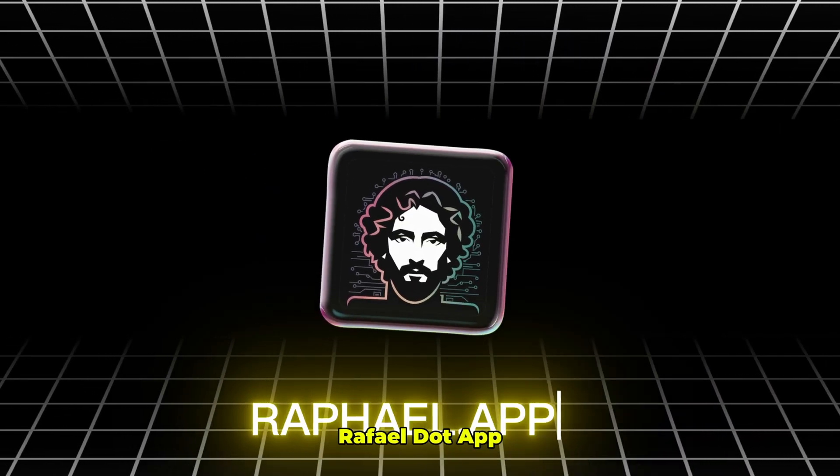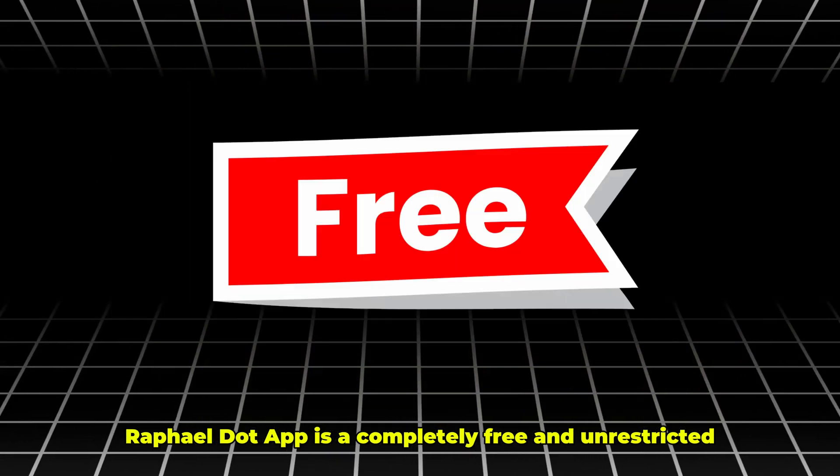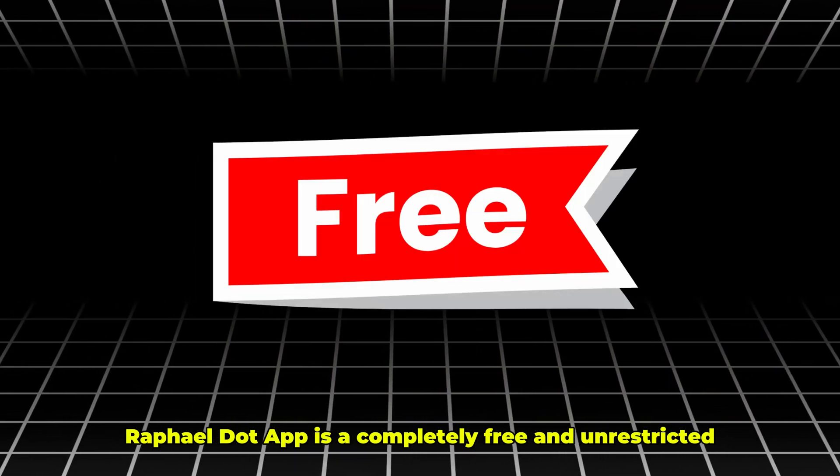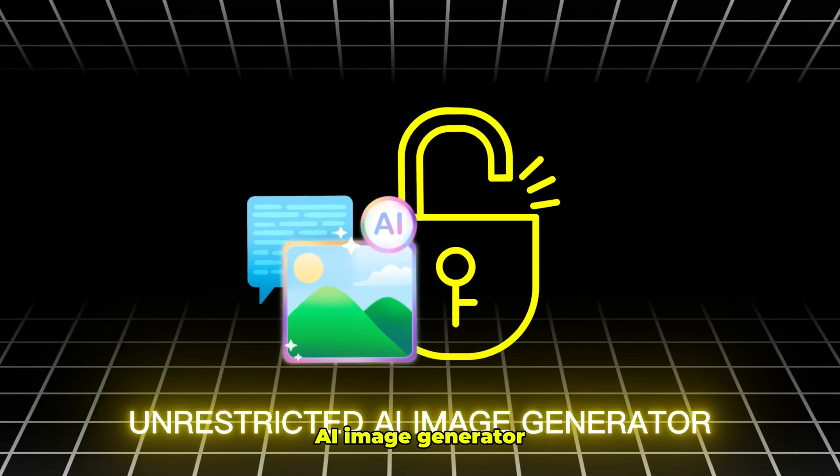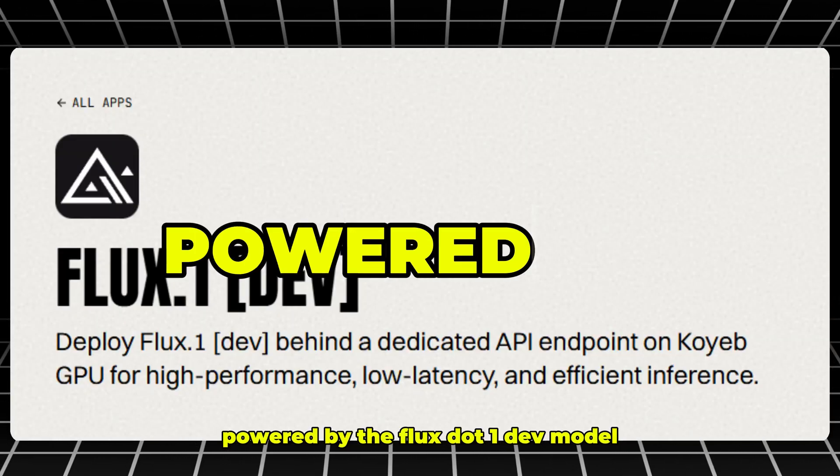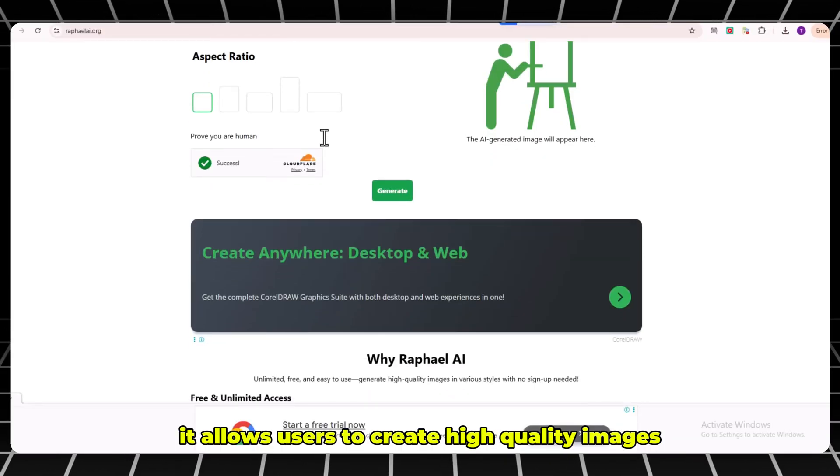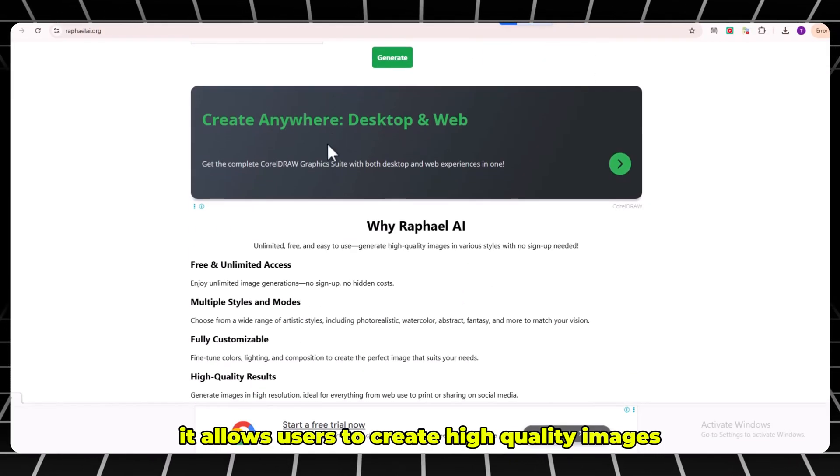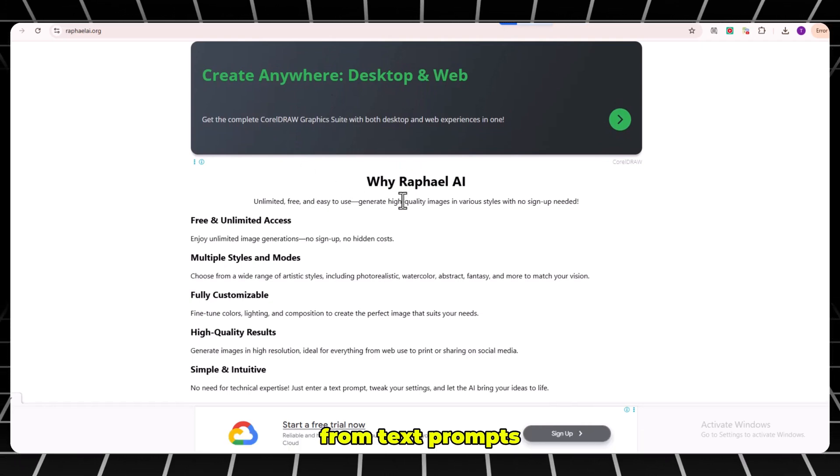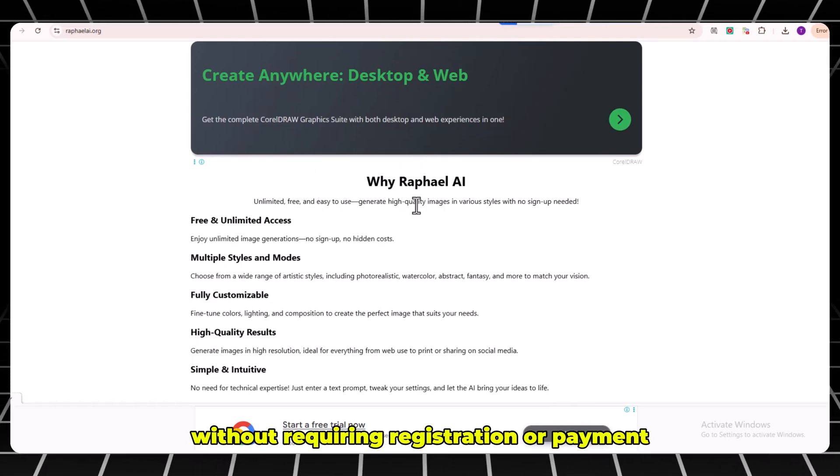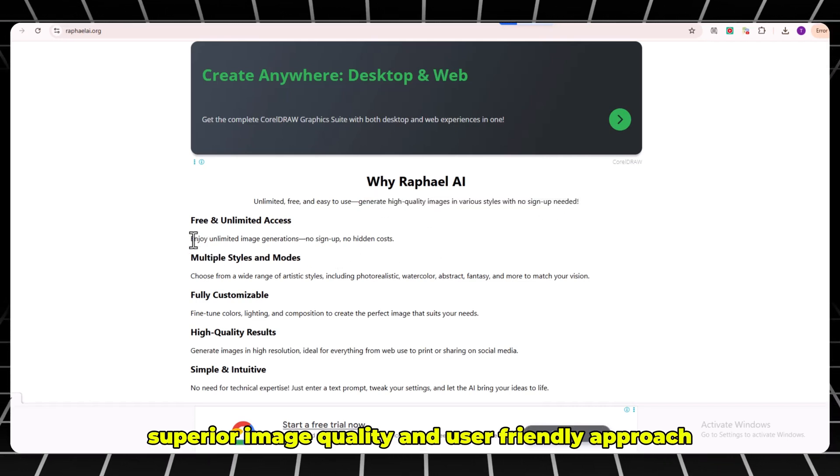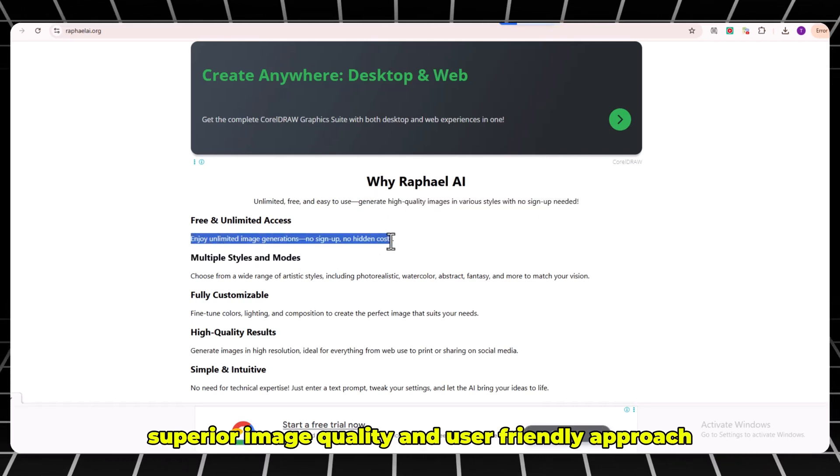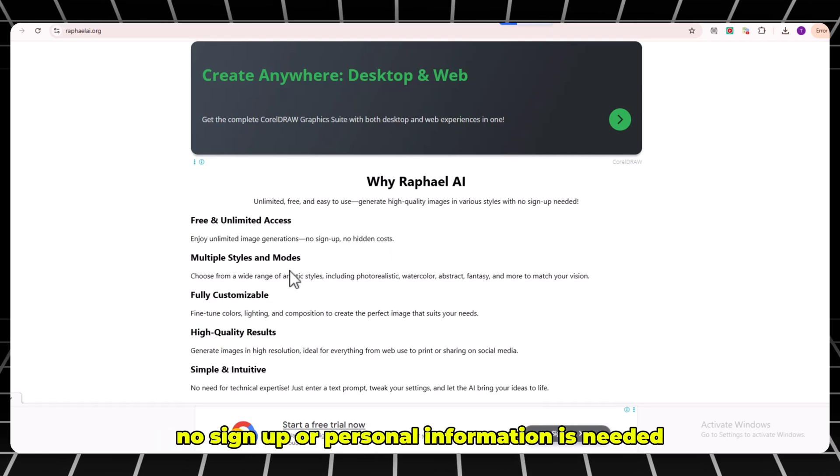Number 4: Rafael.app. Rafael.app is a completely free and unrestricted AI image generator. Powered by the Flux.1 dev model, it allows users to create high-quality images from text prompts without requiring registration or payment. The service is notable for its unlimited use, superior image quality, and user-friendly approach.